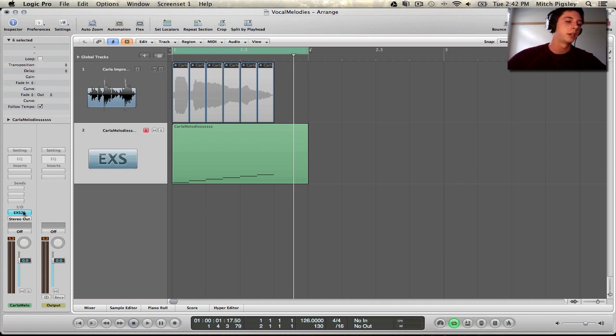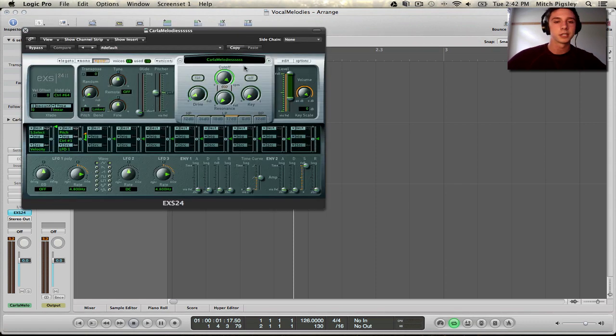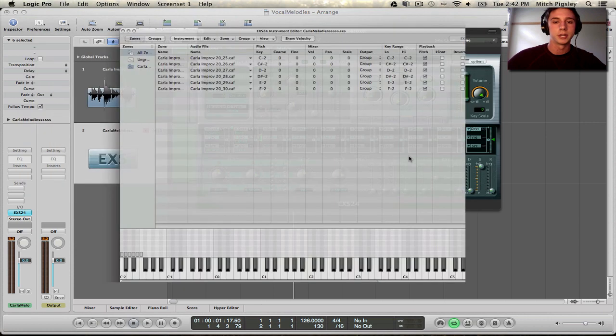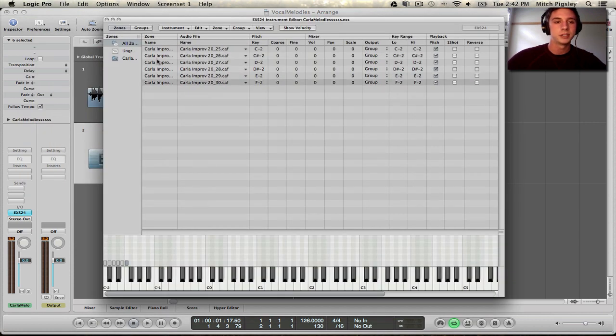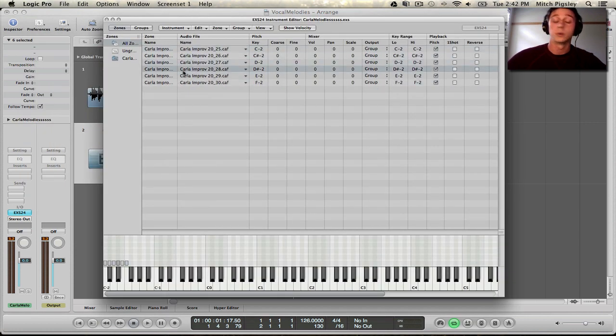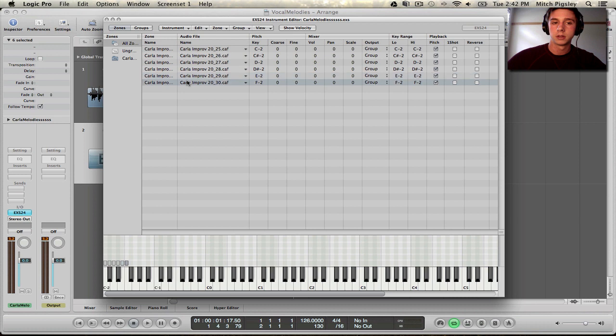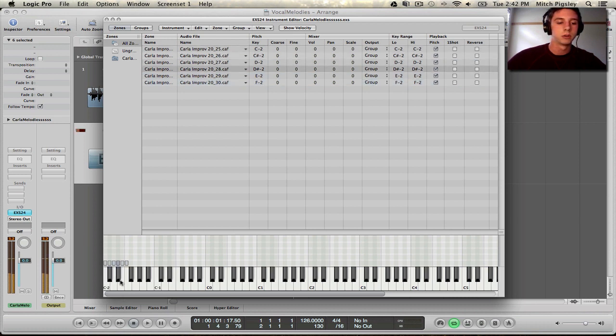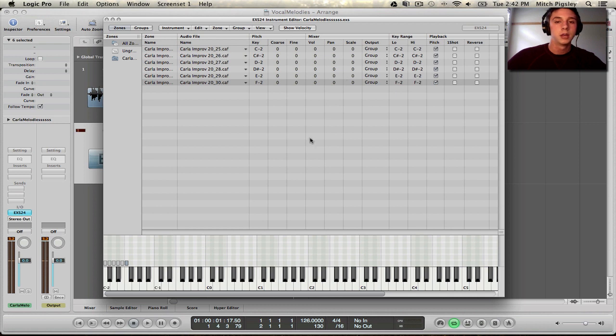Now, if we go to our EXS 24, and we go to the Edit screen, we can see that each of these samples, the ones that we cut earlier, are going to be mapped to different keys of the keyboard. Come on! Alright? But that's no fun.